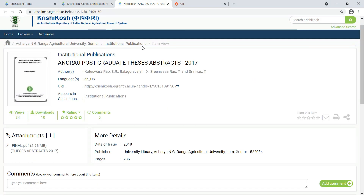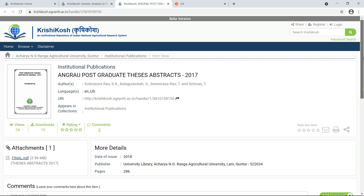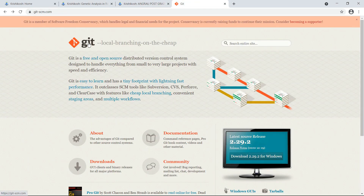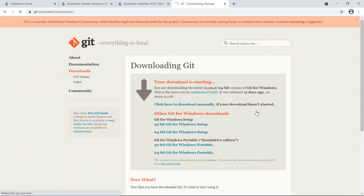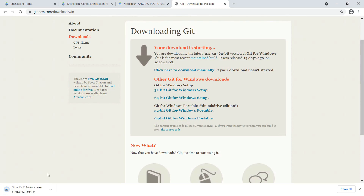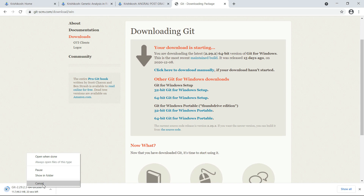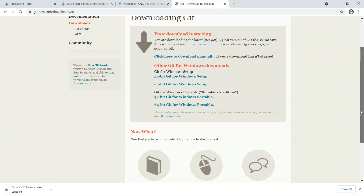For this method you will need a software called Git. You can download it from a URL — the link will be given in the description. Click on download for Windows and it will start downloading. I have already downloaded and installed this software, so I'll be cancelling this download for now.